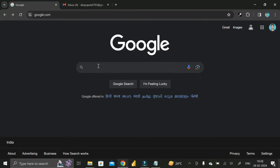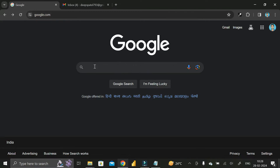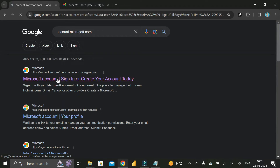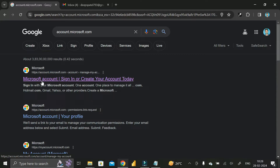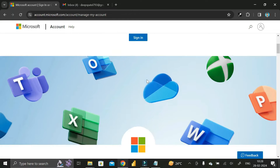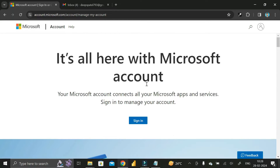For that, first of all you have to go to Google Chrome and search for account.microsoft.com. Then click on the first link that says 'Microsoft account – sign in or create your account today,' and it will take you to that particular page.